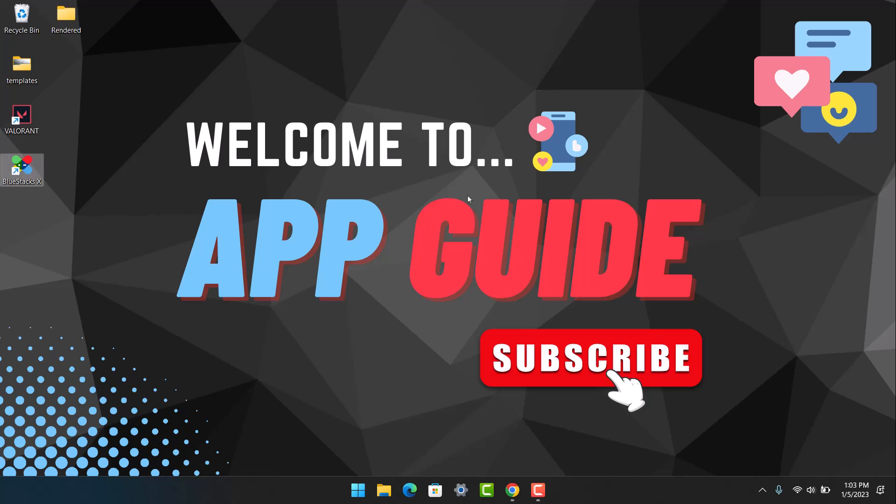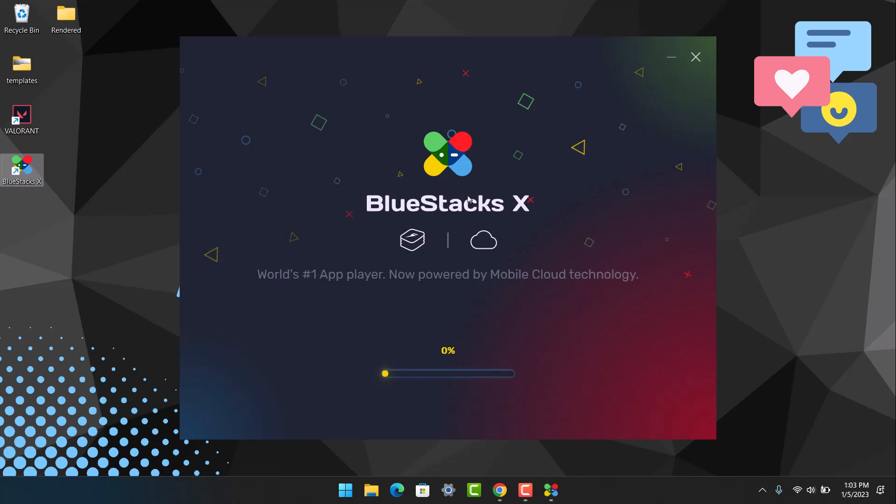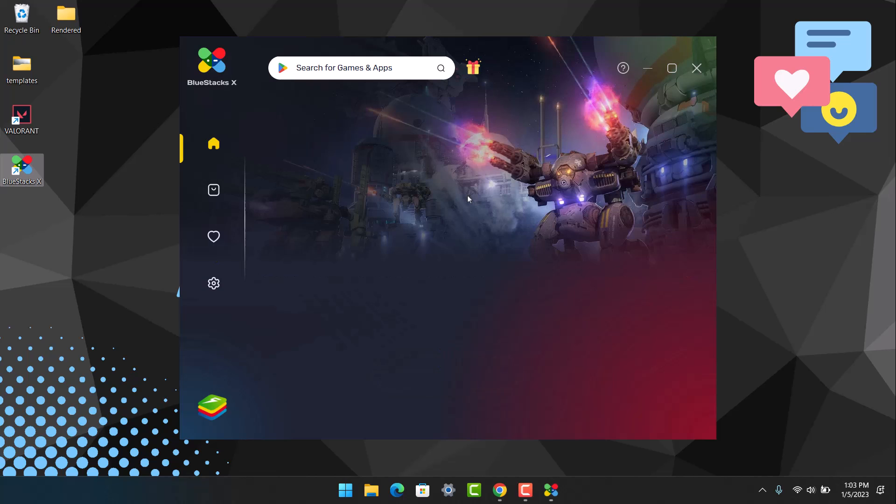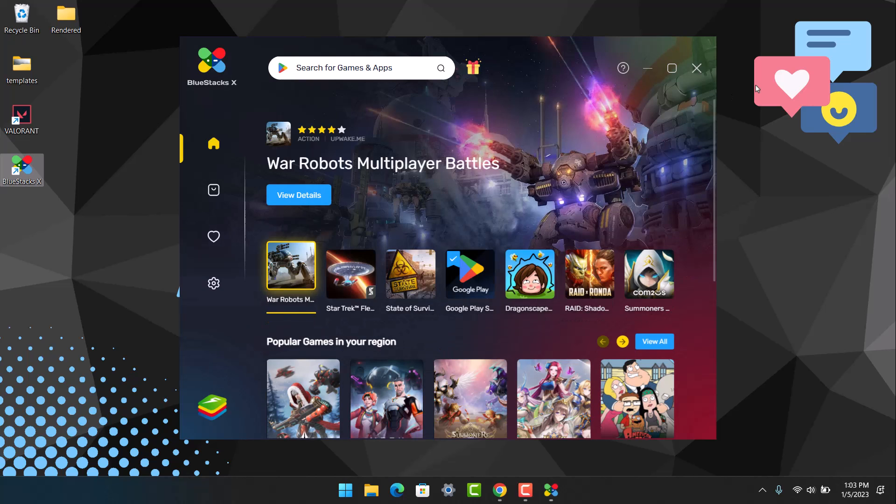When you open the BlueStacks application, you need to remember that it is an Android operating system. So you need to have your Google account with you as well. After you open BlueStacks, make sure that you sign into your Google account.